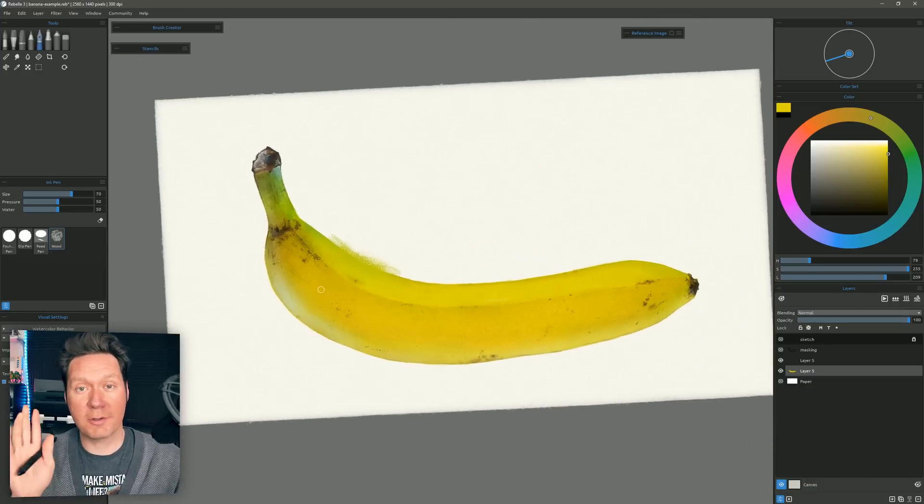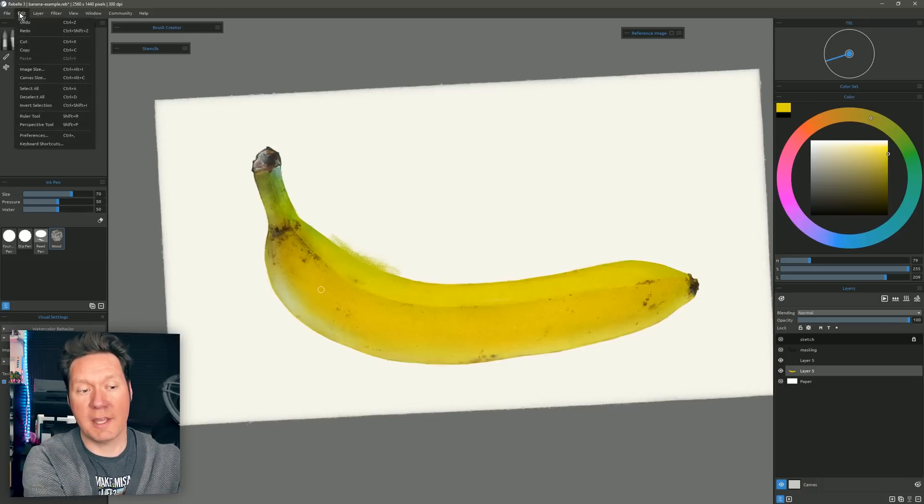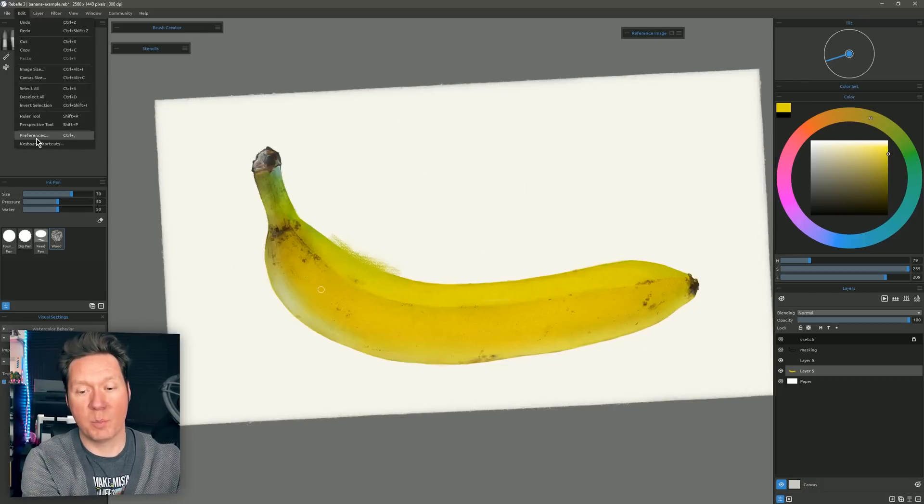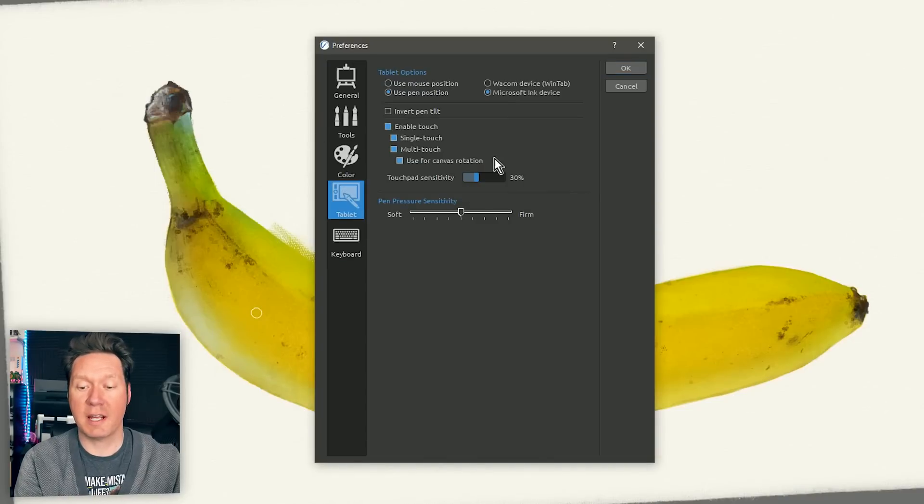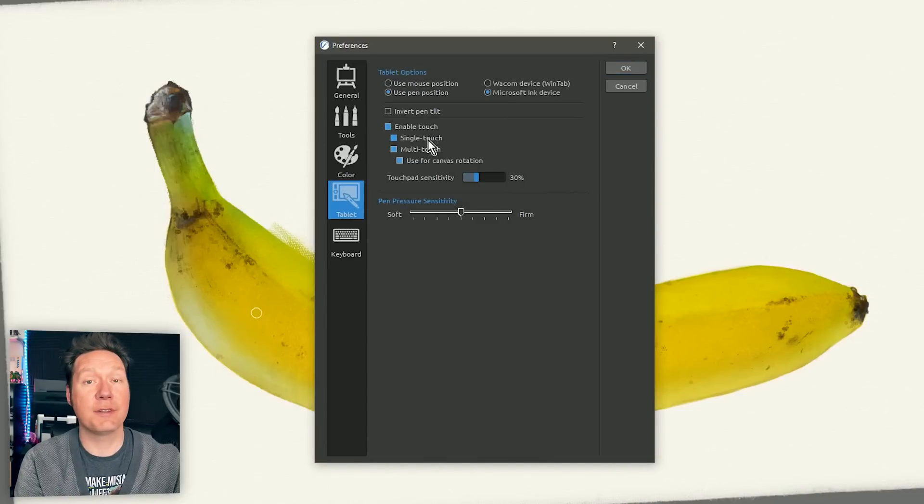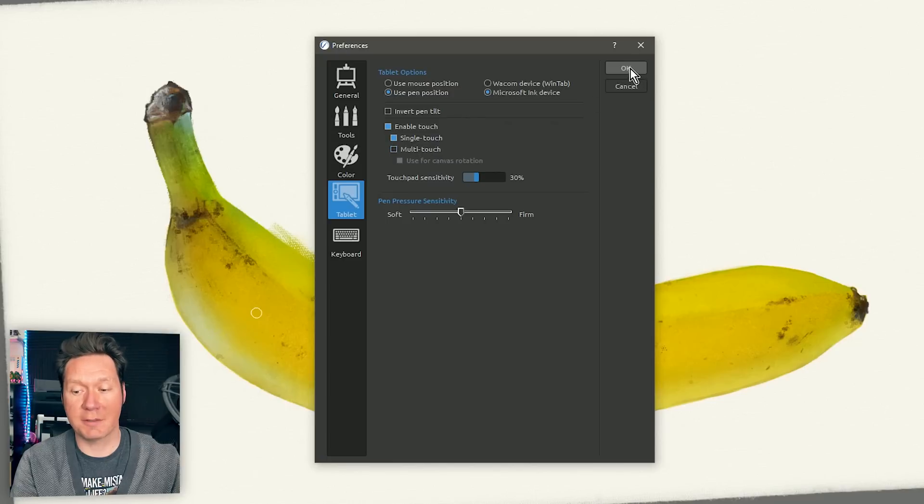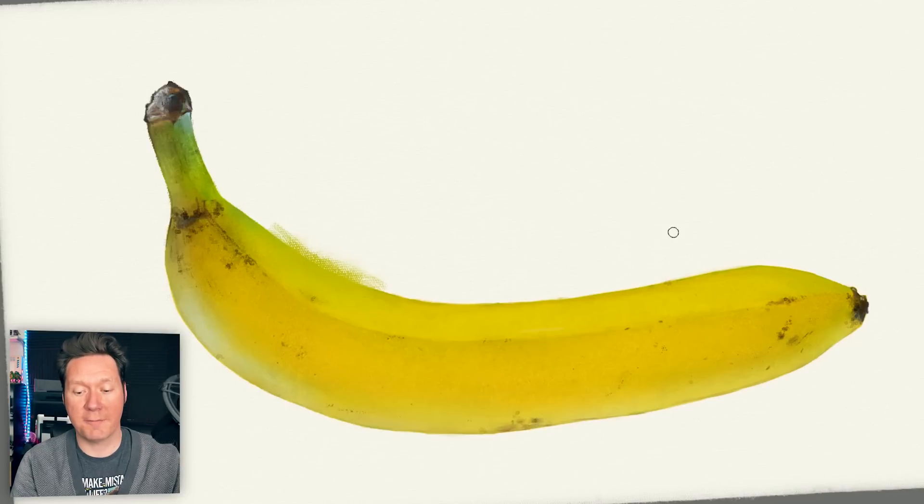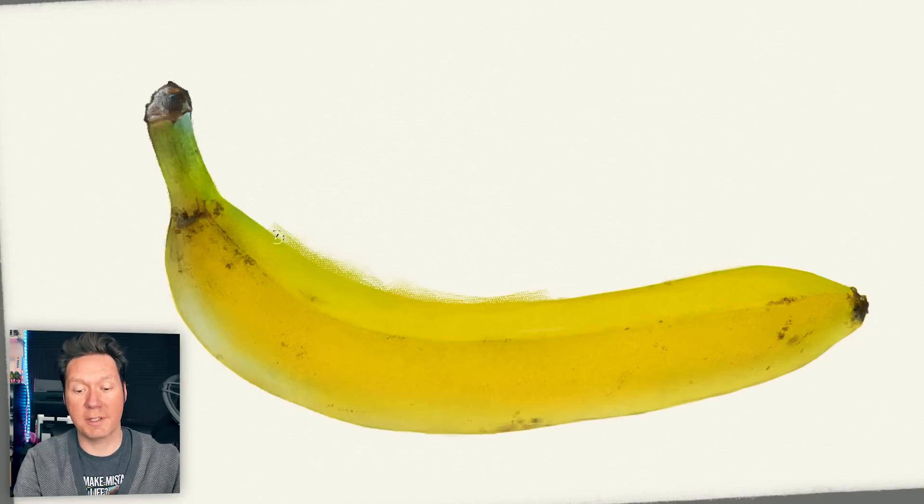So if you want more control over the multi-touch you can now go to Edit, Preferences and if we look under Tablet you can see that we can enable and disable single touch and multi-touch independently. So I could disable multi-touch if I want, if I only want to be blending and I don't want to accidentally move my canvas around.